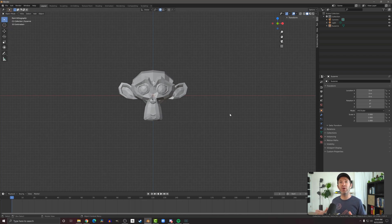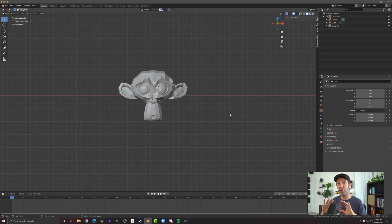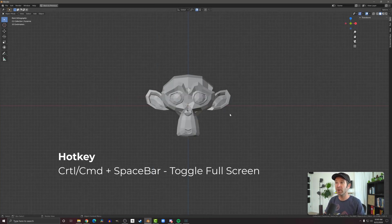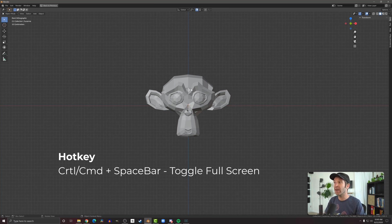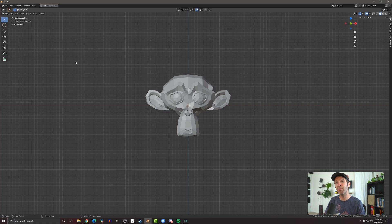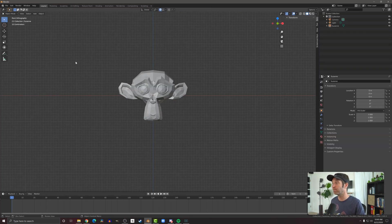Another useful feature of Blender's interface is the ability to go full screen with any window. So whichever window your cursor is over, you can make that full screen. And you can do that by pressing control space bar to go into full screen mode. And then up at the top left, there's a button to go back to previous and click on that, or just press control space bar again, and you'll go back into the regular interface.